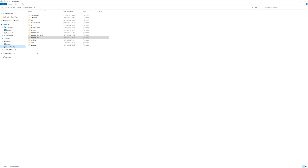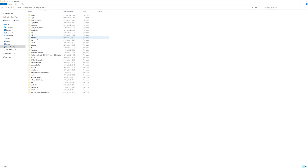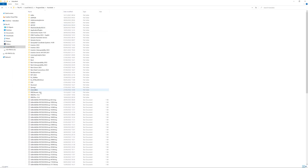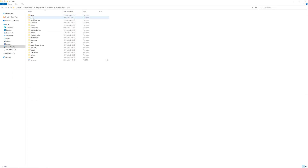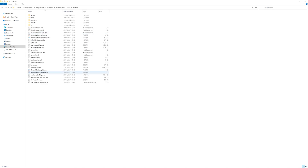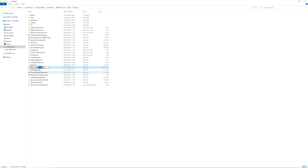First of all we have to locate our material ball VPB, which can be found in Program Data > Autodesk > Thread 15 > Data > Internal. There you'll find a material ball VPB file, which we will duplicate first to create a backup of the original.